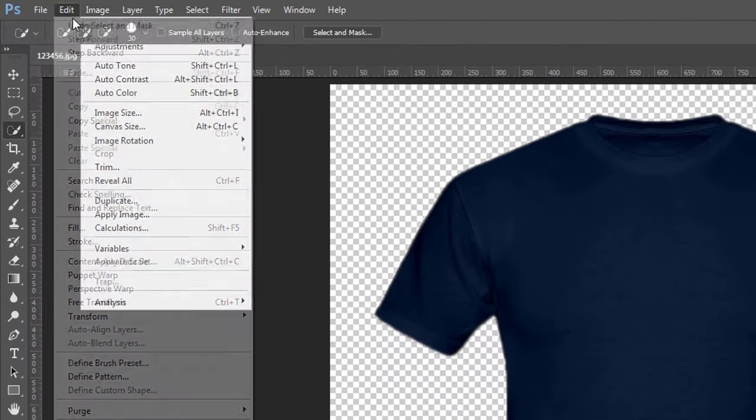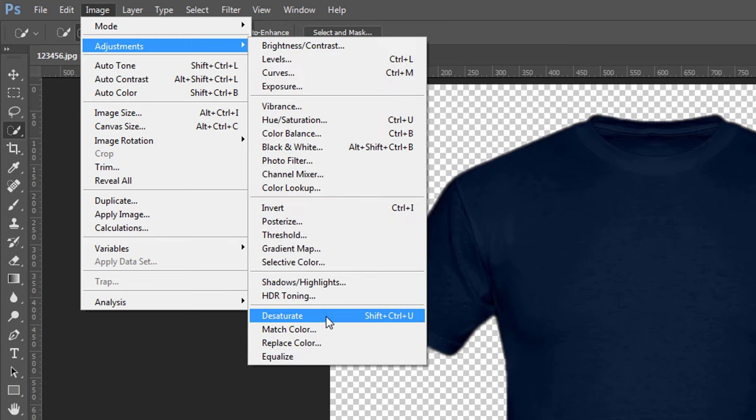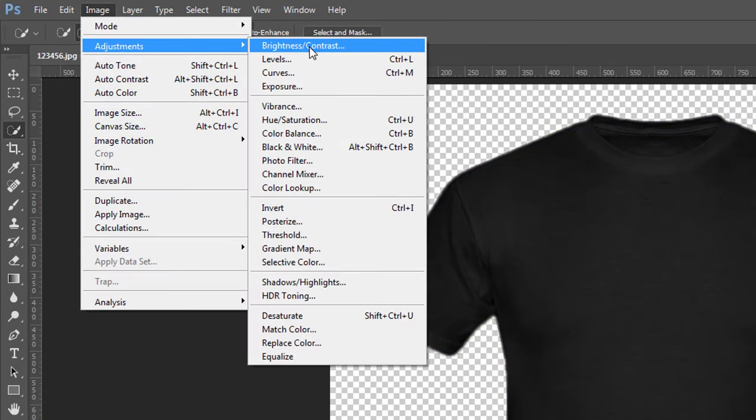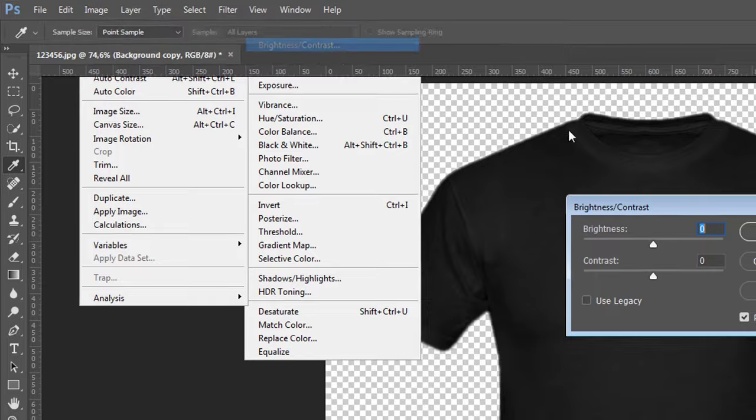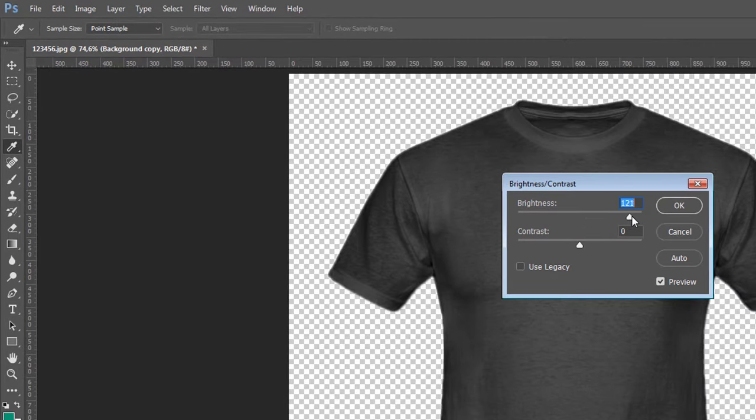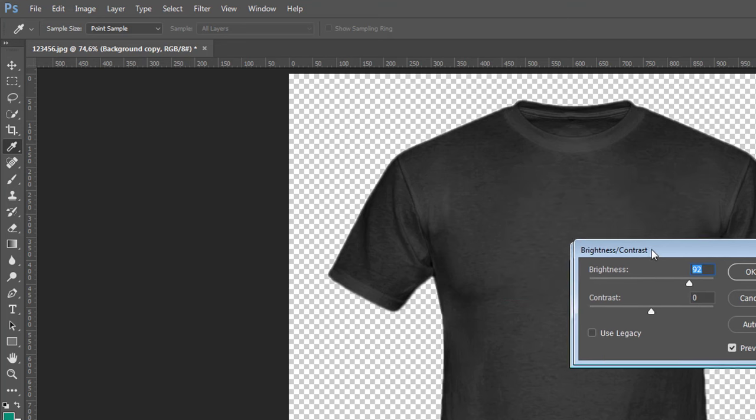Now we go to Image, Adjustment, Desaturate. Add some brightness. Add some brightness for the edge here, you see.